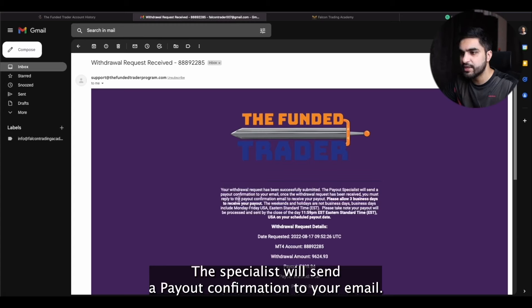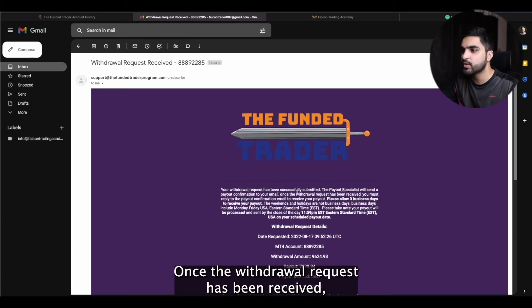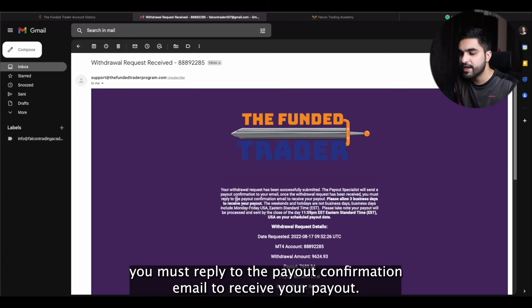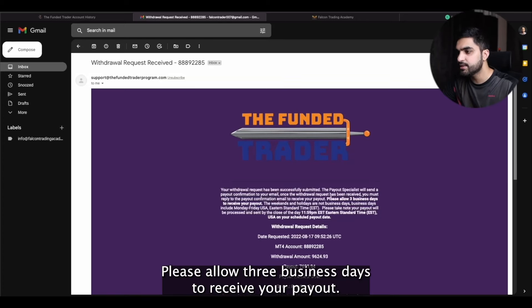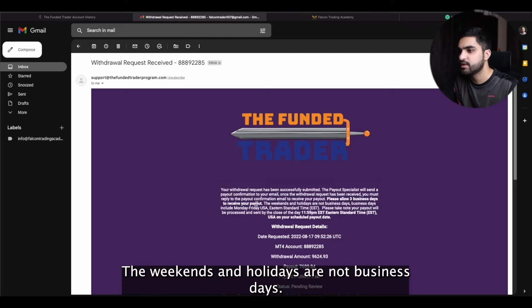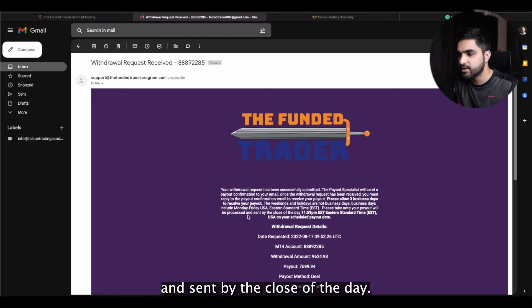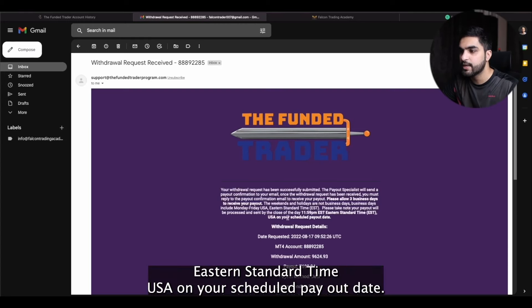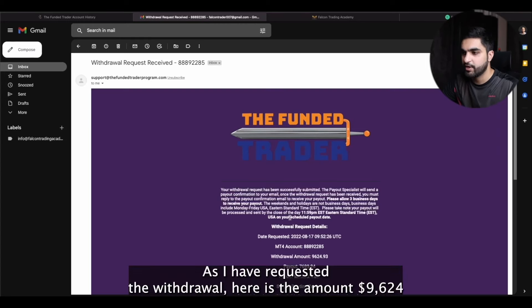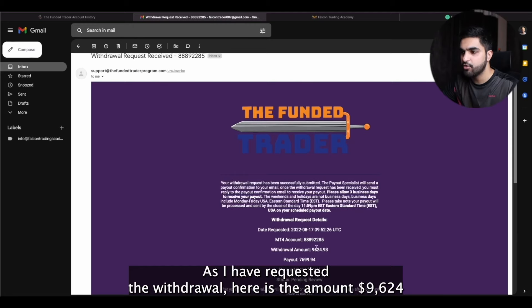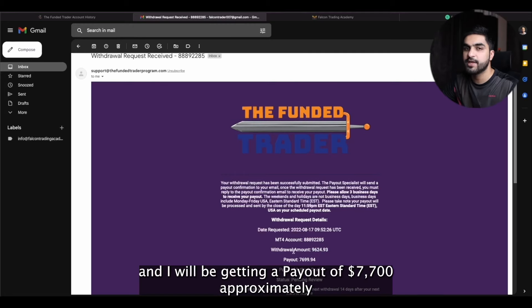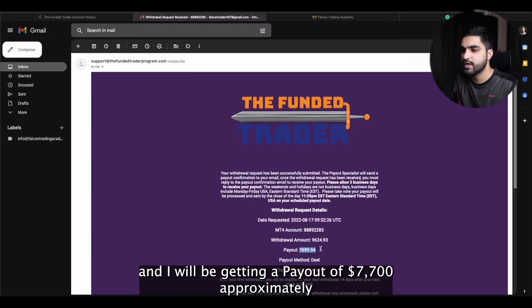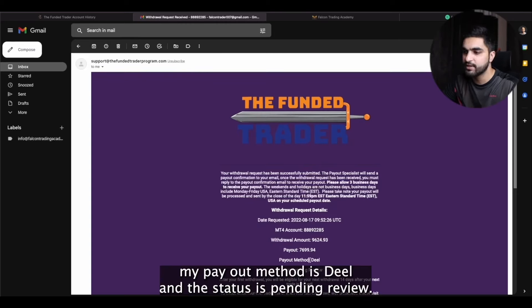The payout specialist will send a payout confirmation to your email. Once the withdrawal request has been received, you must reply to the payout confirmation email to receive your payout. Please allow three business days to receive your payout — weekends and holidays are not business days. Your payout will be processed and sent by 11:59 PM Eastern Standard Time on your scheduled payout date. Here is the amount $9,624 and I will be getting a payout of approximately $7,700. My payout method is Deal and the status is pending review.